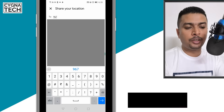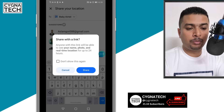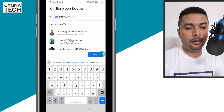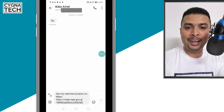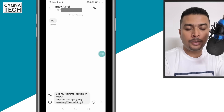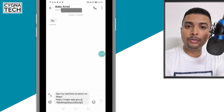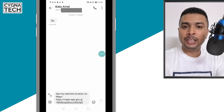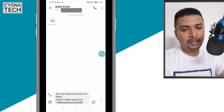Click on more, then put in the number that you want to share this with and you get a pop-up like this to share a link. Click on share, click on send and Google is going to direct you to your SMS application to share your real-time location. Once this SMS is sent, the person who receives it is going to be able to keep track of your location on Google Maps.